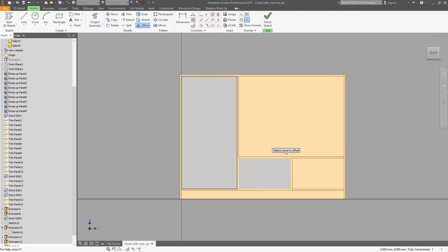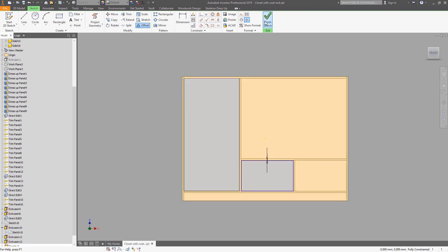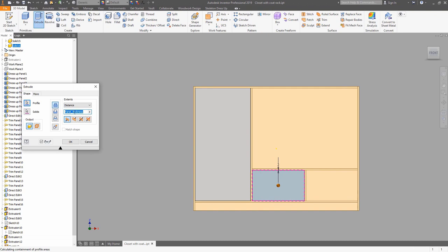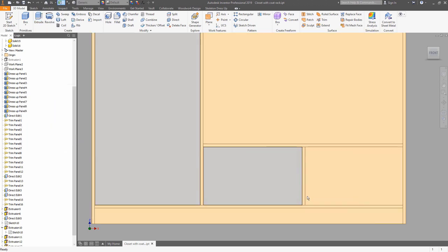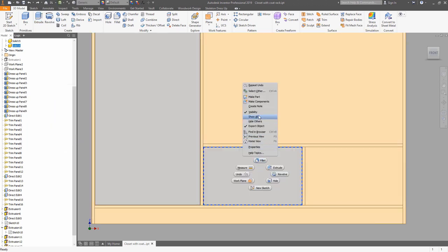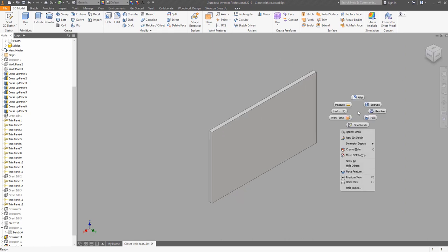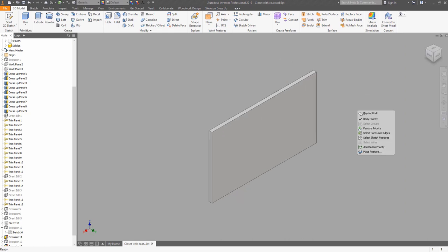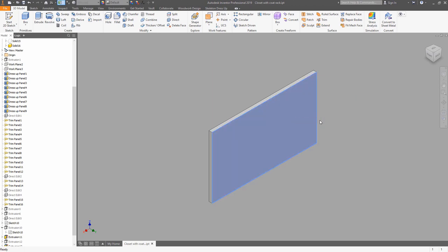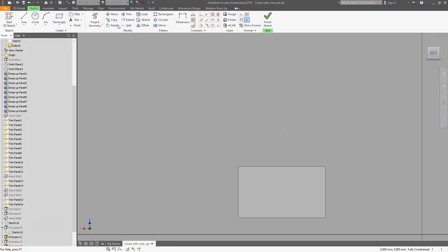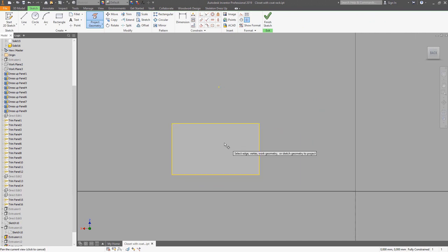The same happens with the drawer — we have some offset. Now we can use extrude with intersect. Now we can hide other components but leave only the front of the drawer. Use Shift and right-click and choose a new sketch. Here we can project the geometry of the drawer.